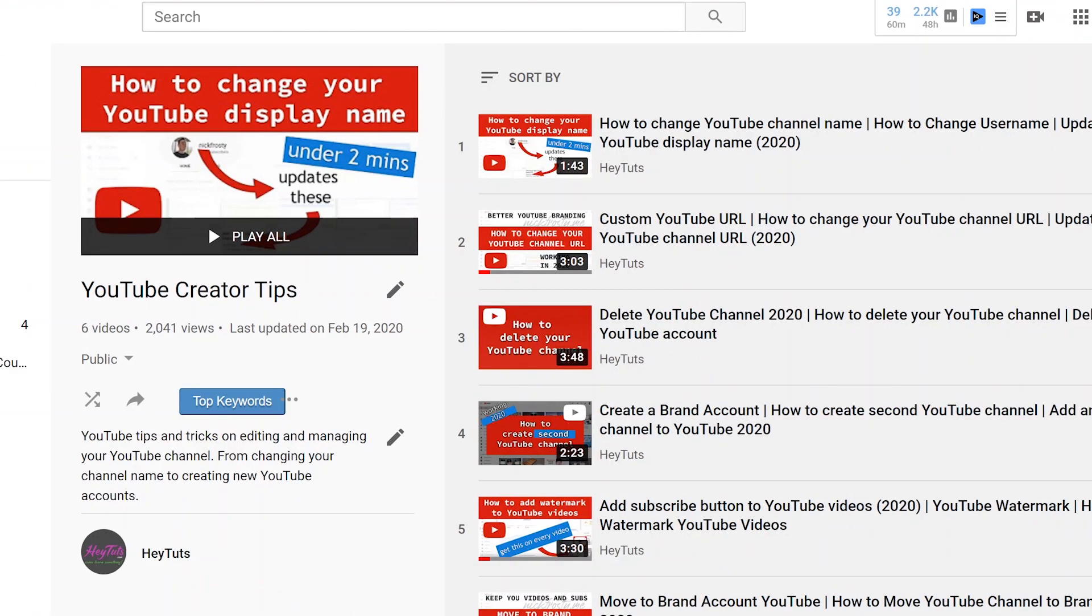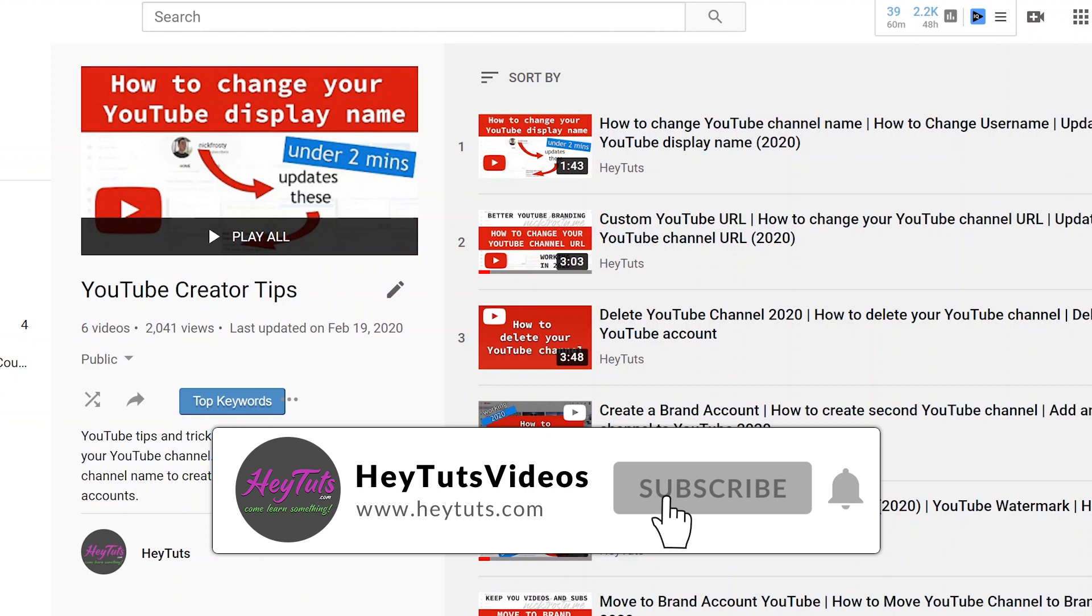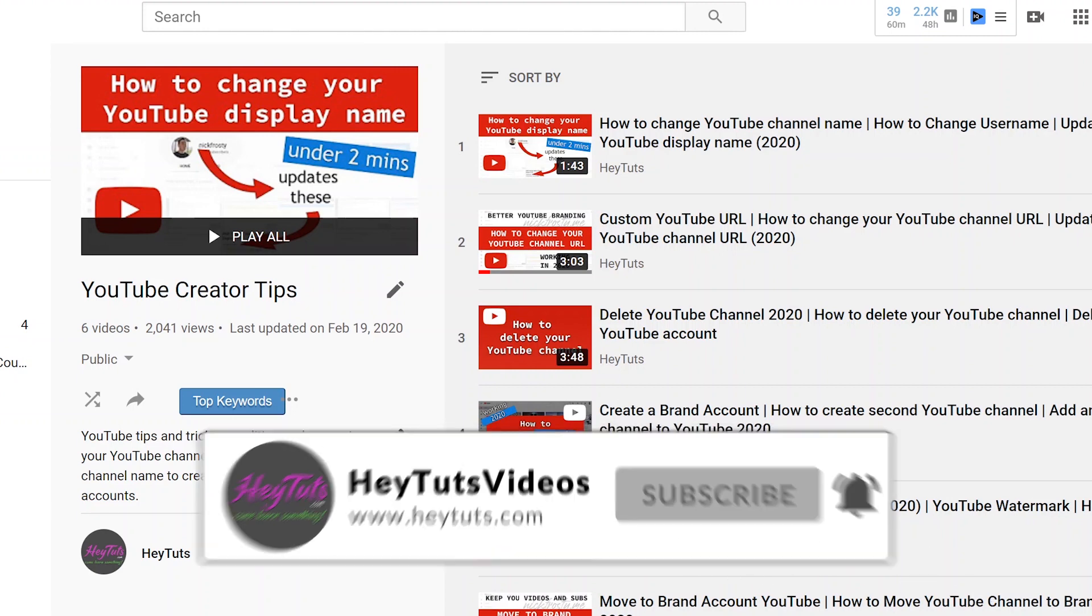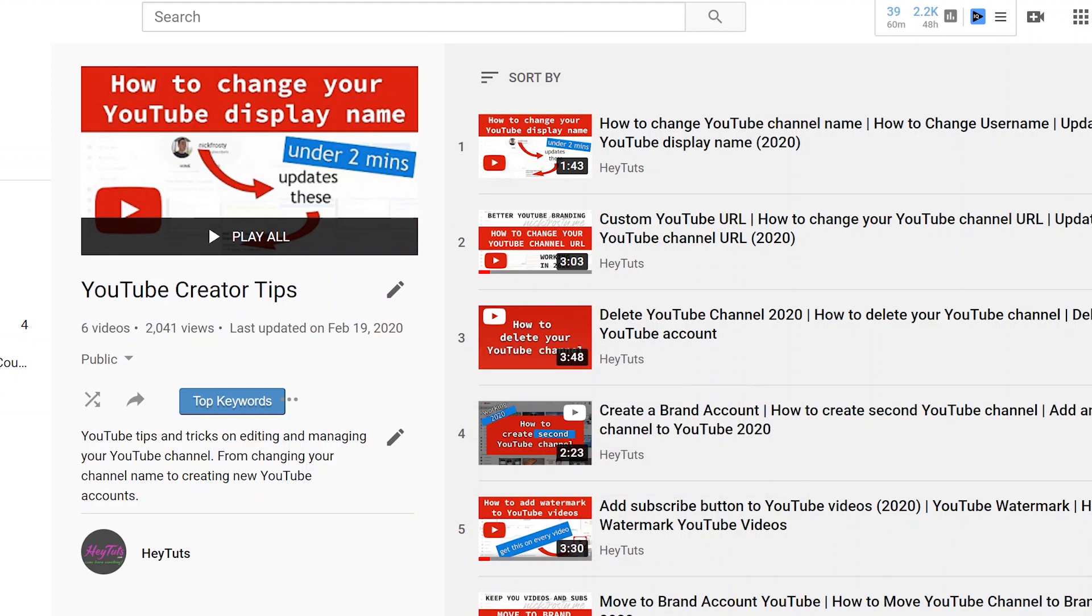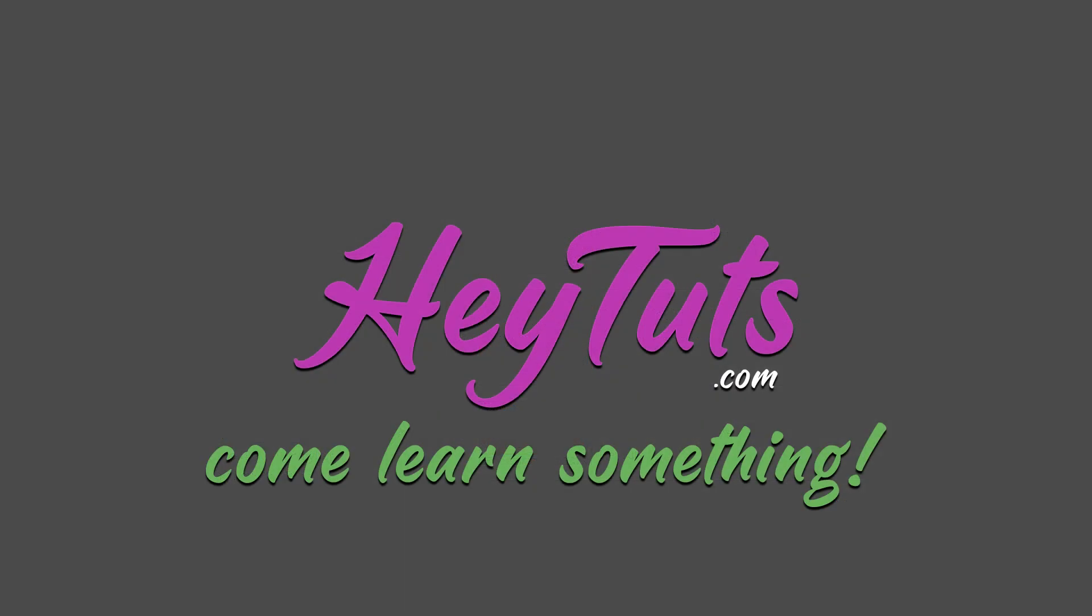I hope you found this video helpful. If you're looking for any other tips and tricks on how to best manage your YouTube videos and your YouTube channel, be sure to check out the playlist in the description for our YouTube Creator Tips series where we show you all sorts of tips and tricks on how to best manage your YouTube channel. If you're looking for more content on managing your YouTube channel, also be sure to check out HeyTux.com where we teach you all about computers, making websites, and YouTube videos.